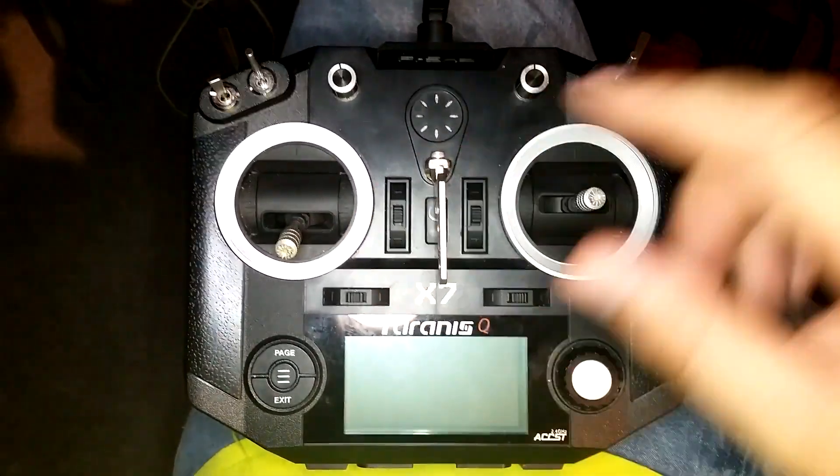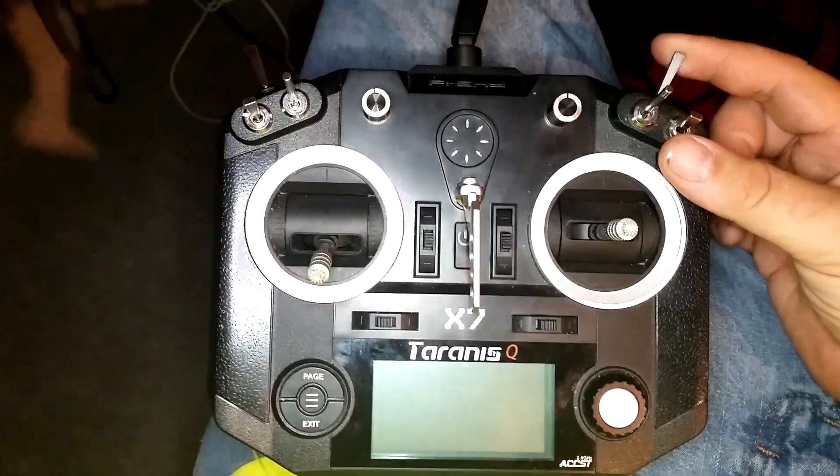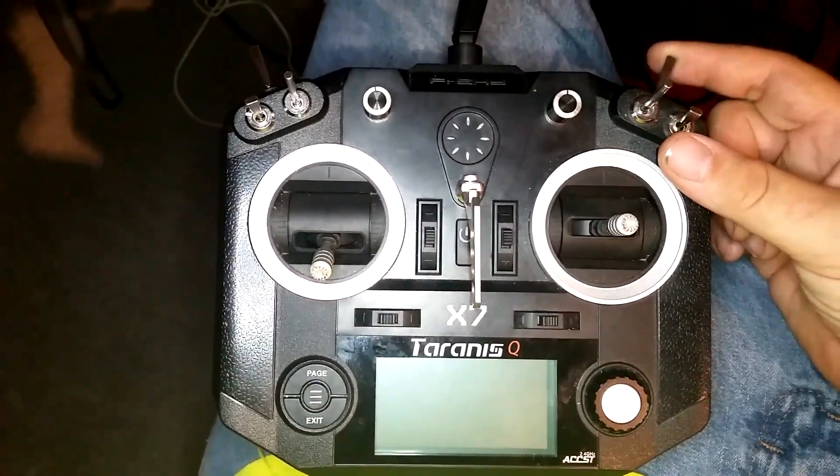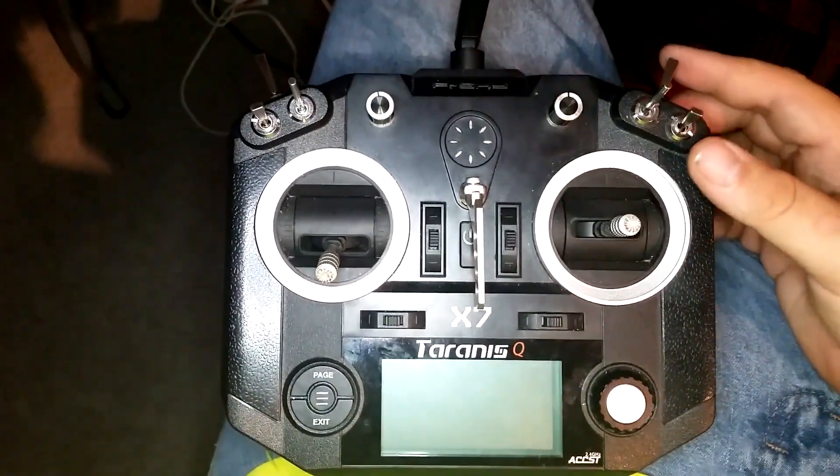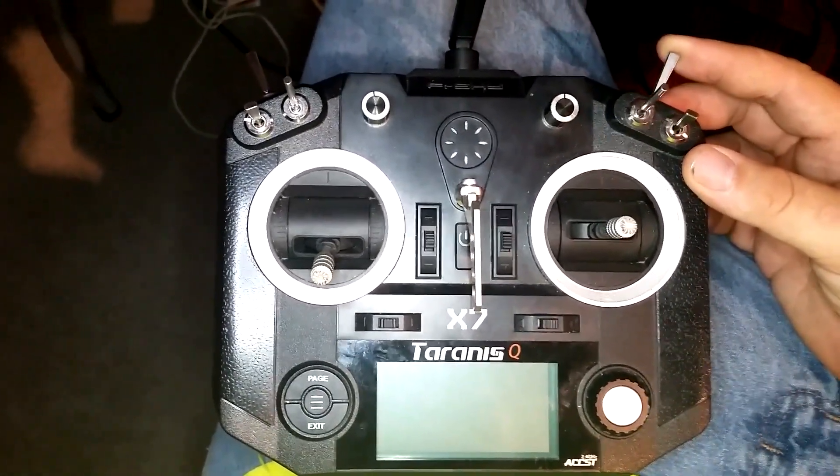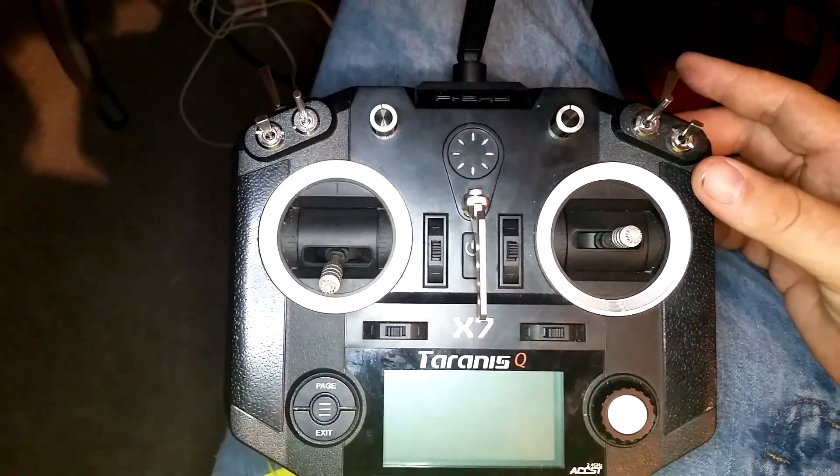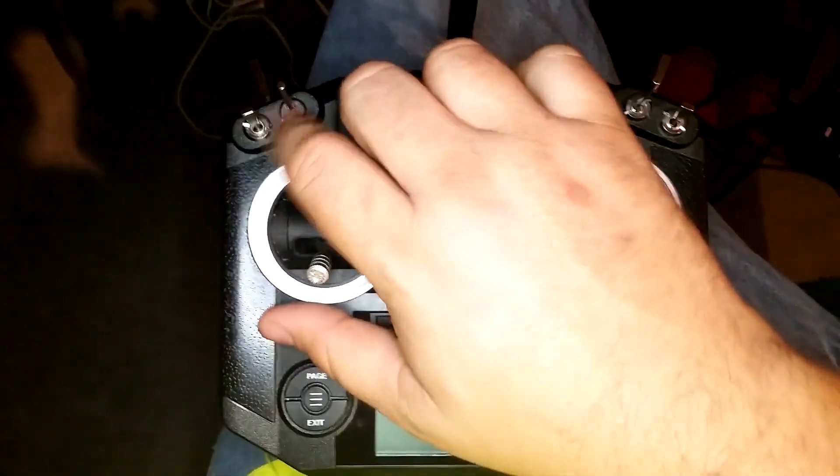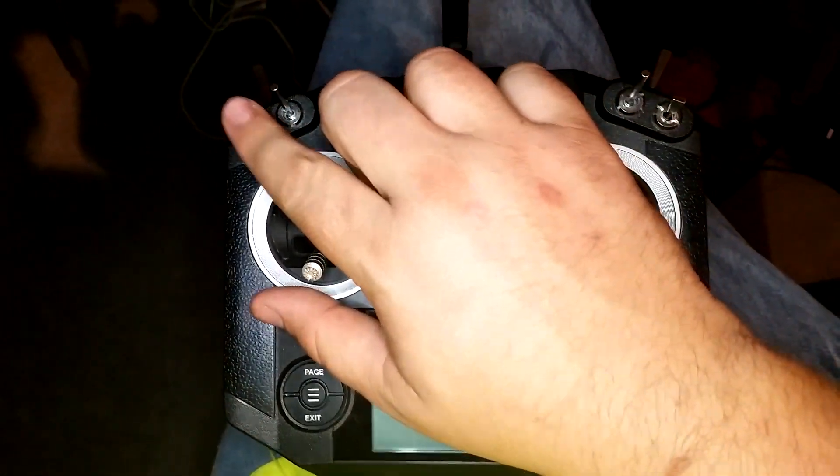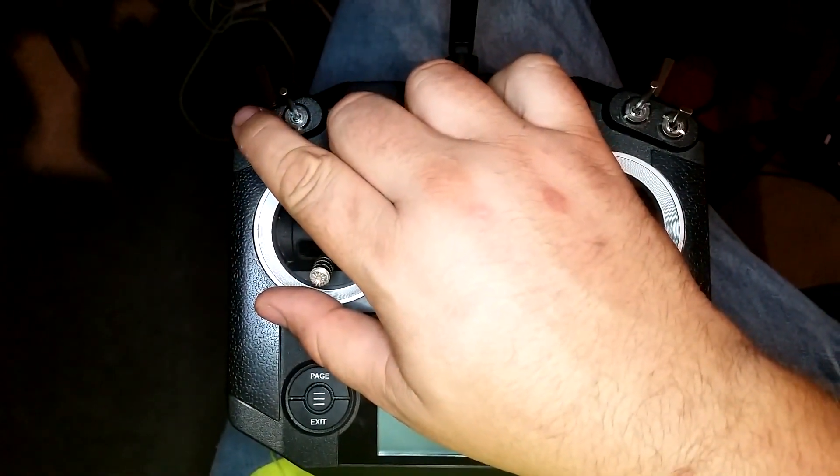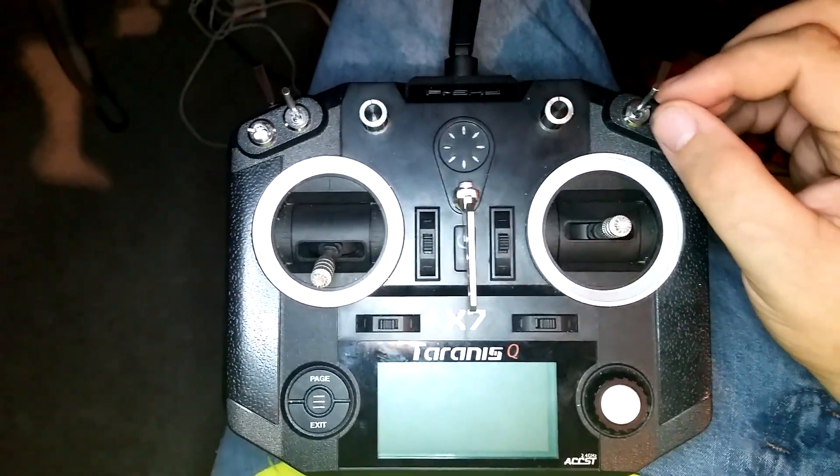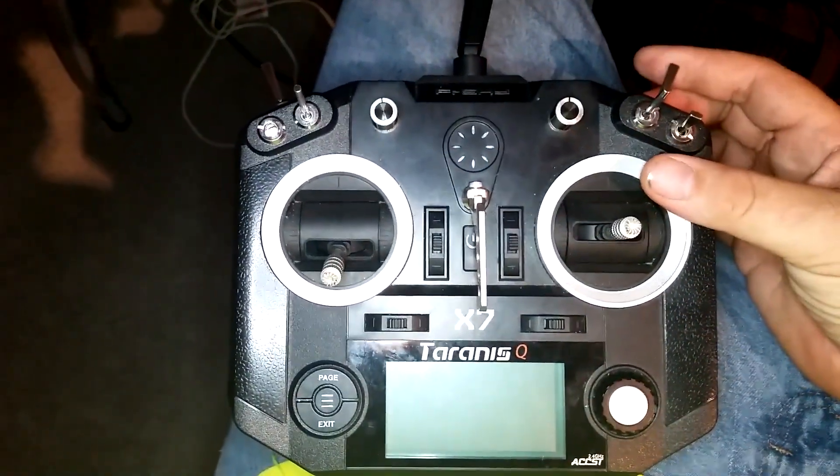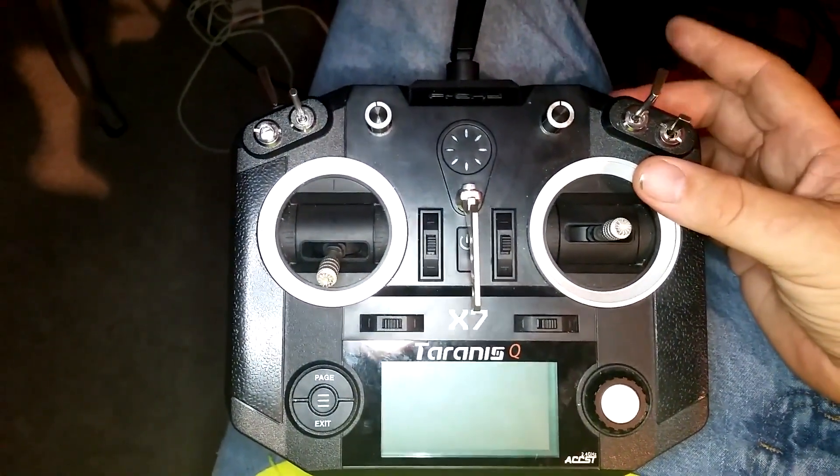What if you could have this button do a bunch of different things? What if by manipulating this switch you could change what this momentary switch does?